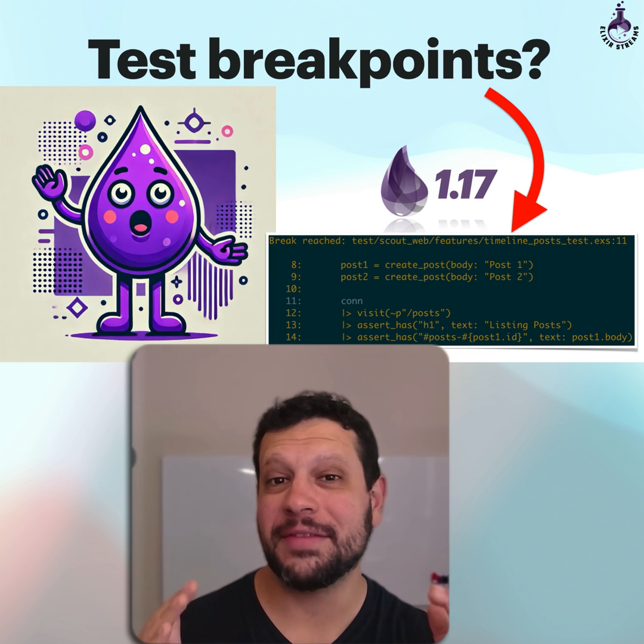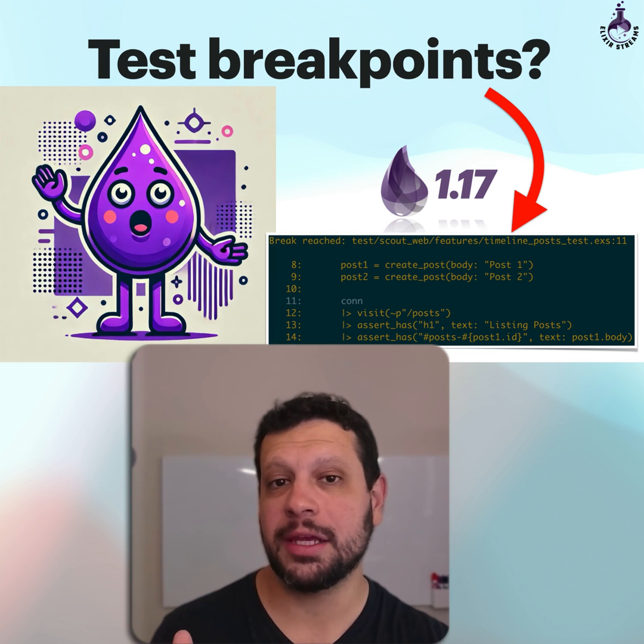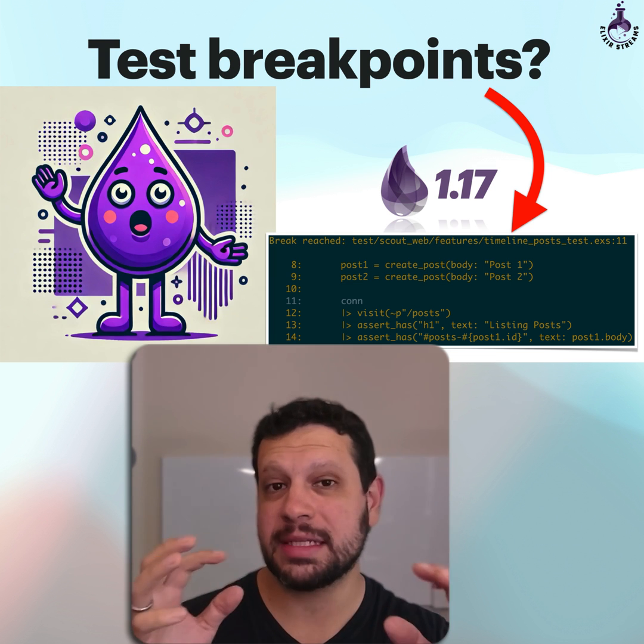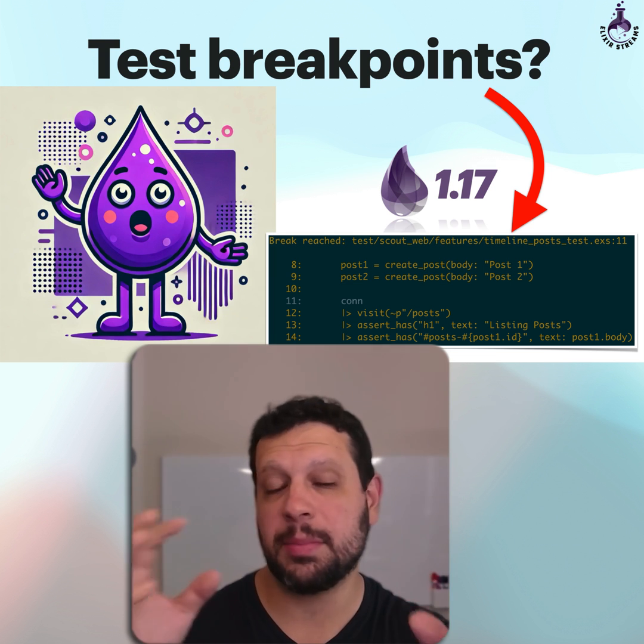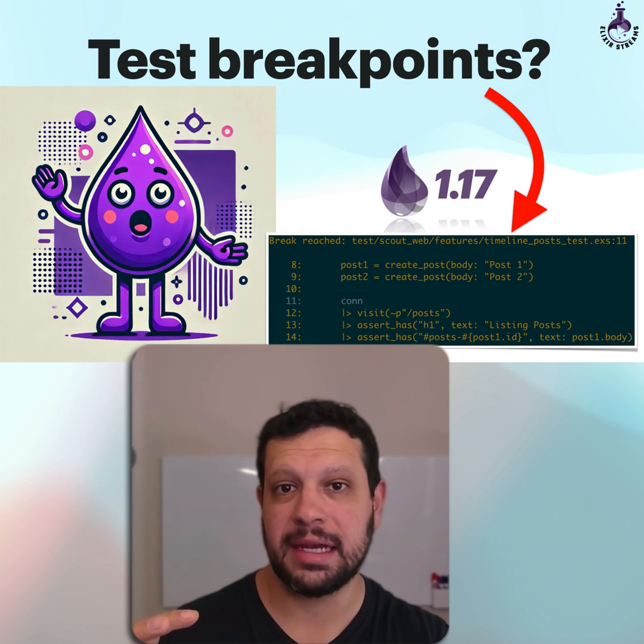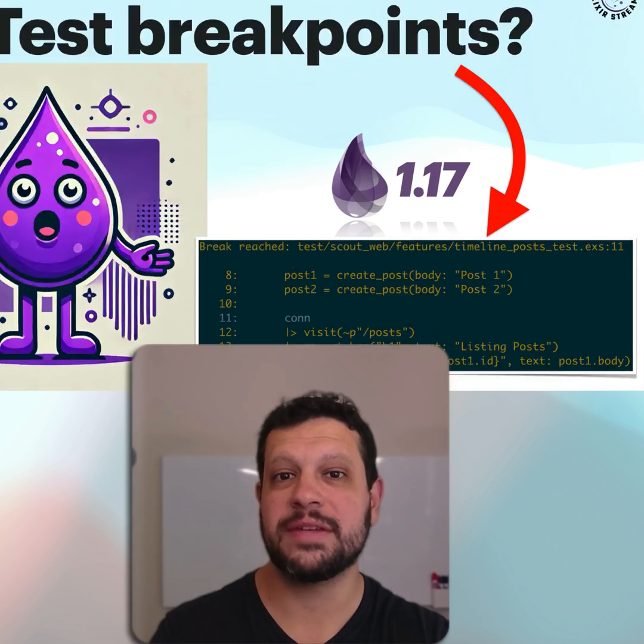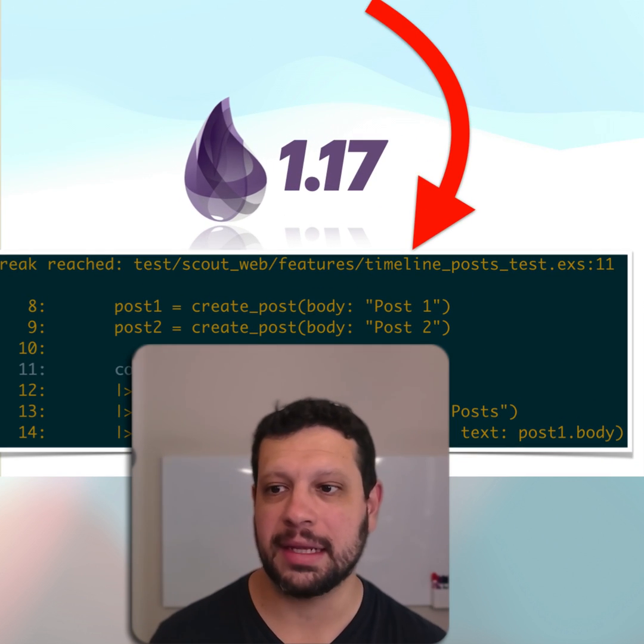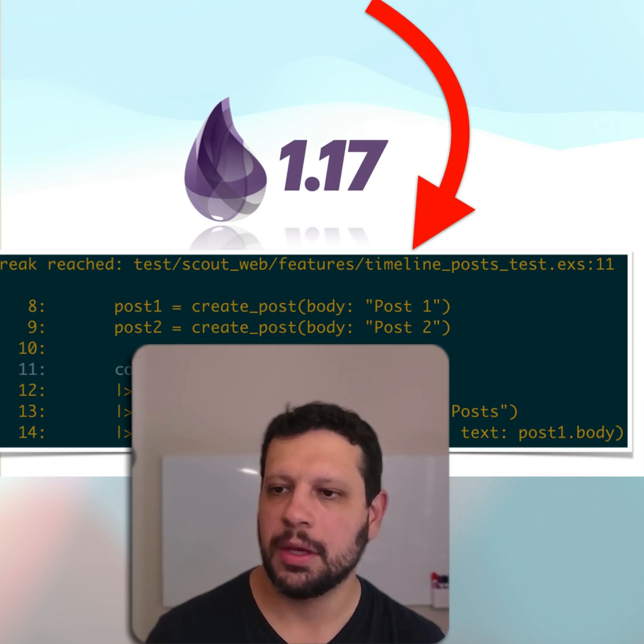Hello. You have a test that's failing. You want to introspect some of the test setup or something like that. Elixir 1.17's got your back. Let's take a look at this.